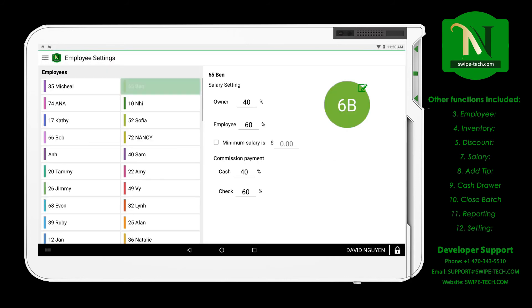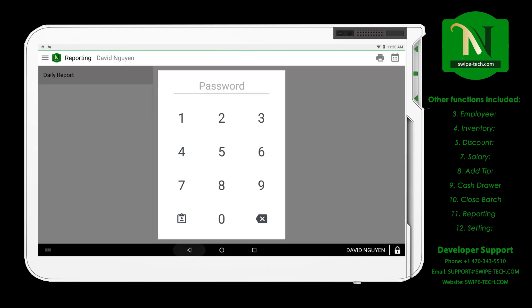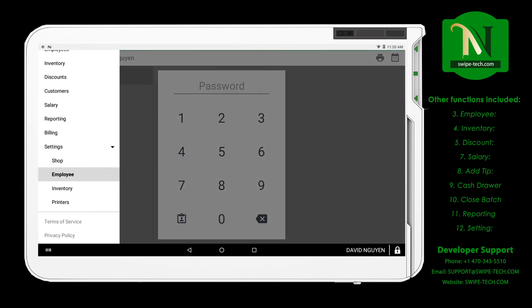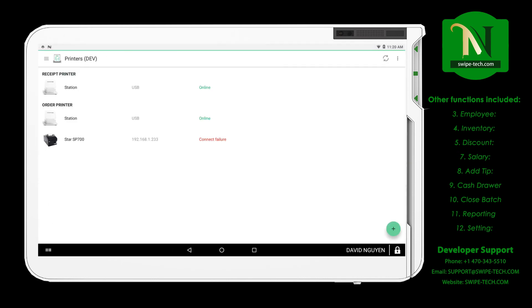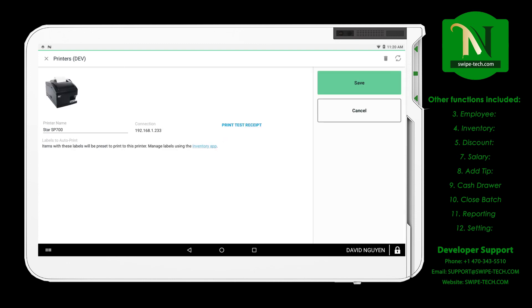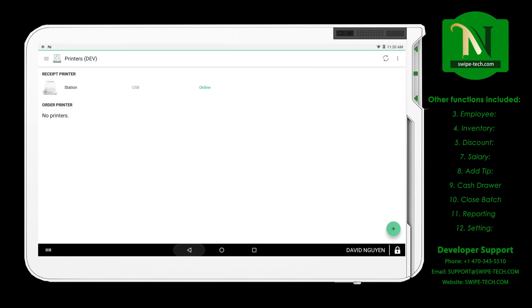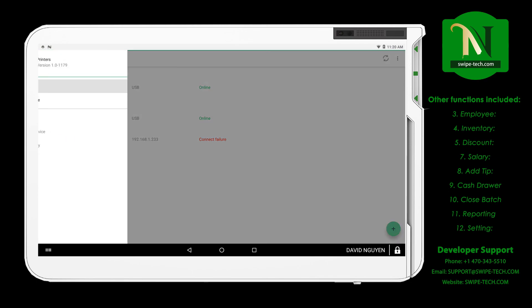Neosylen POS is a management software researched and developed by Swapetech. Neosylen POS is integrated with many modern technologies and features to help the development of the industry. Neosylen POS is very simple and easy to use.